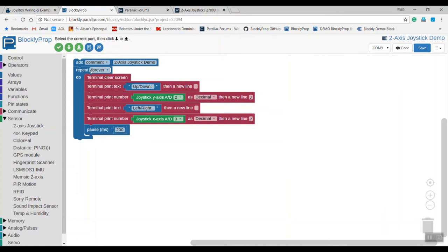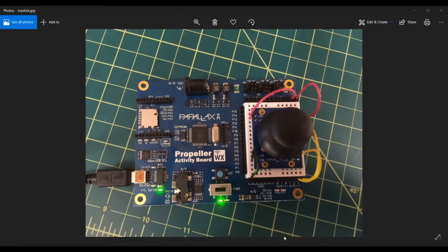The name of it is two-axis joystick demo. It repeats forever and prints on the terminal screen the results of the up and down movement and the results of the left and right movement for each of the joysticks, pausing 200 milliseconds between each movement.